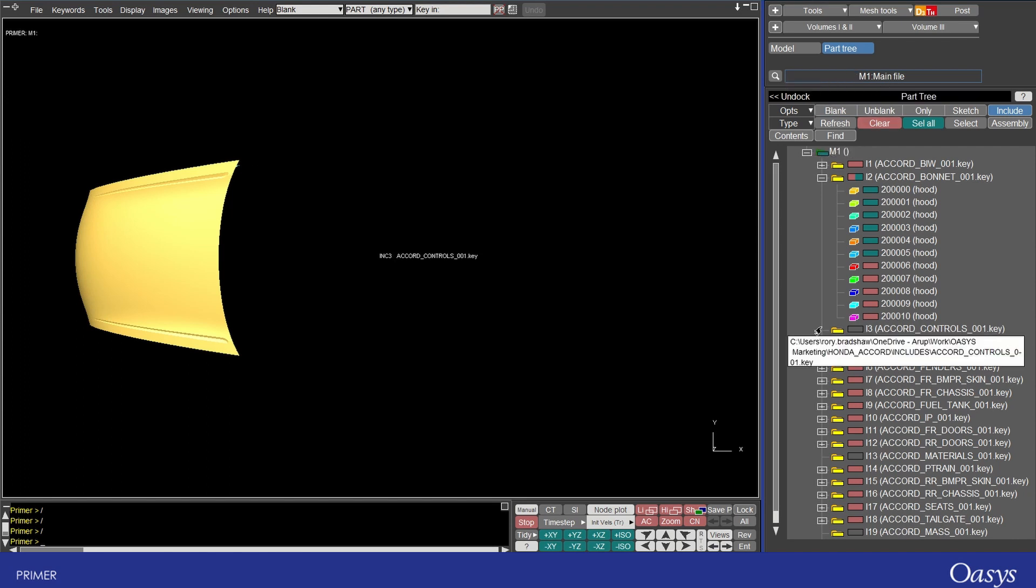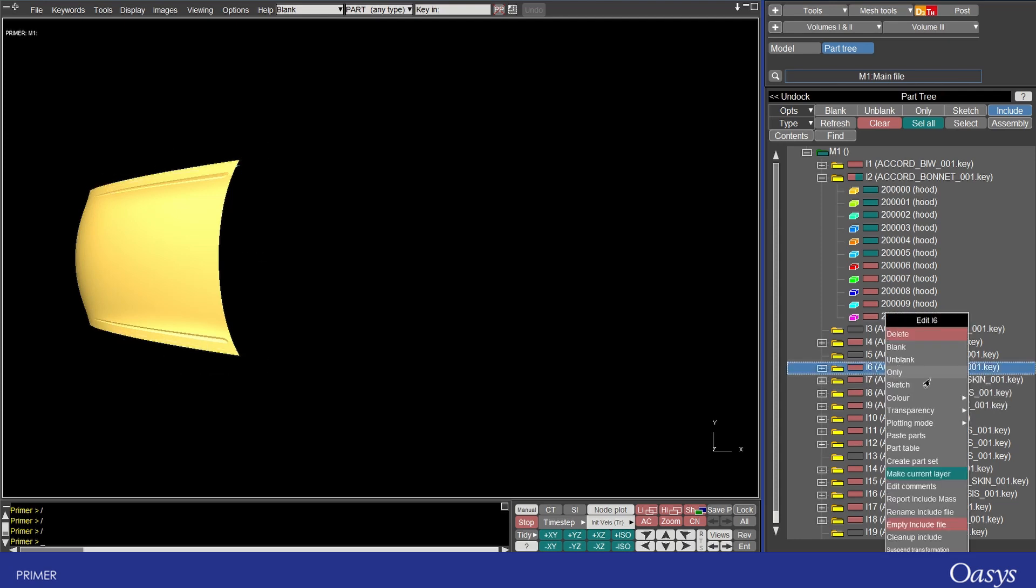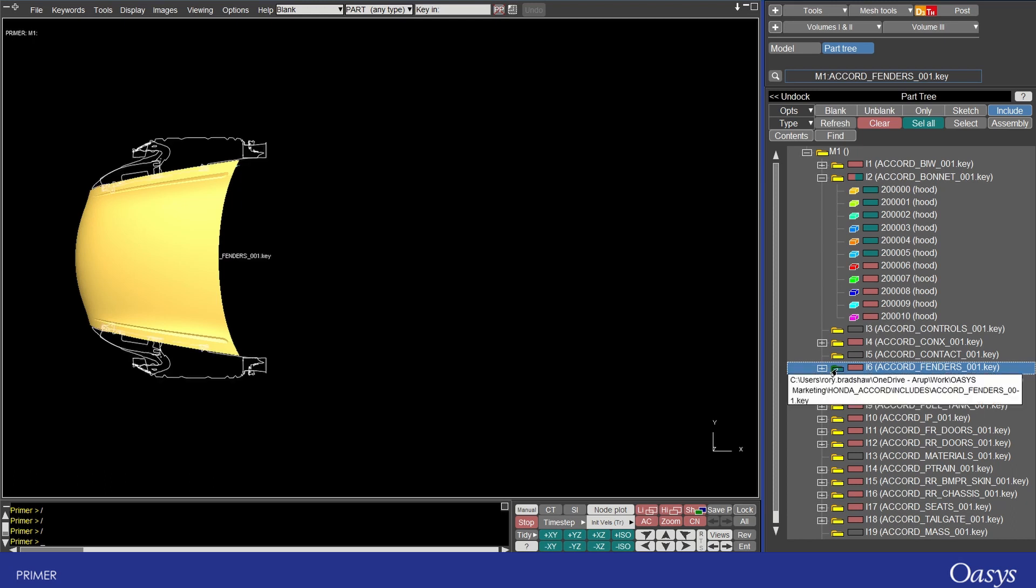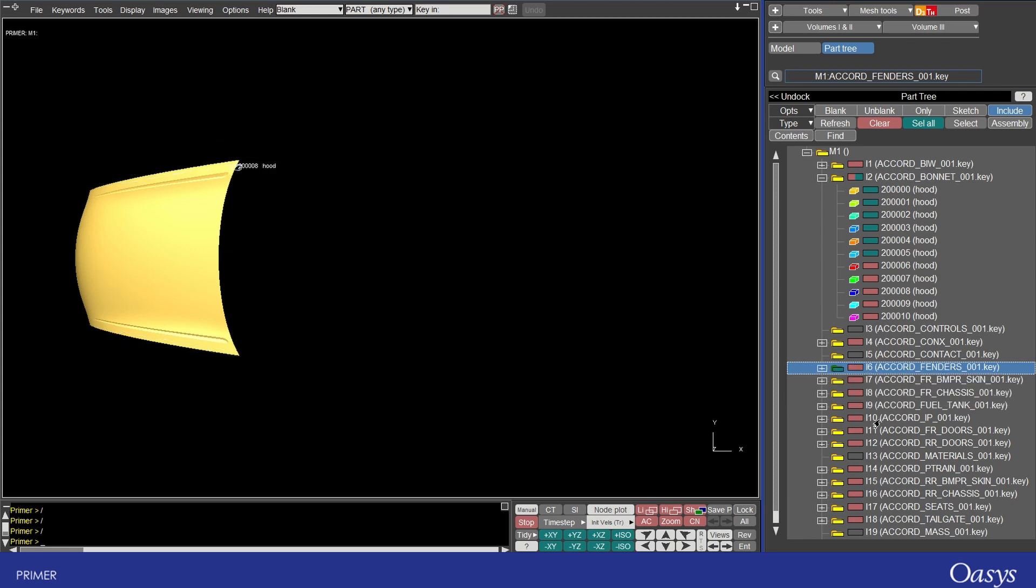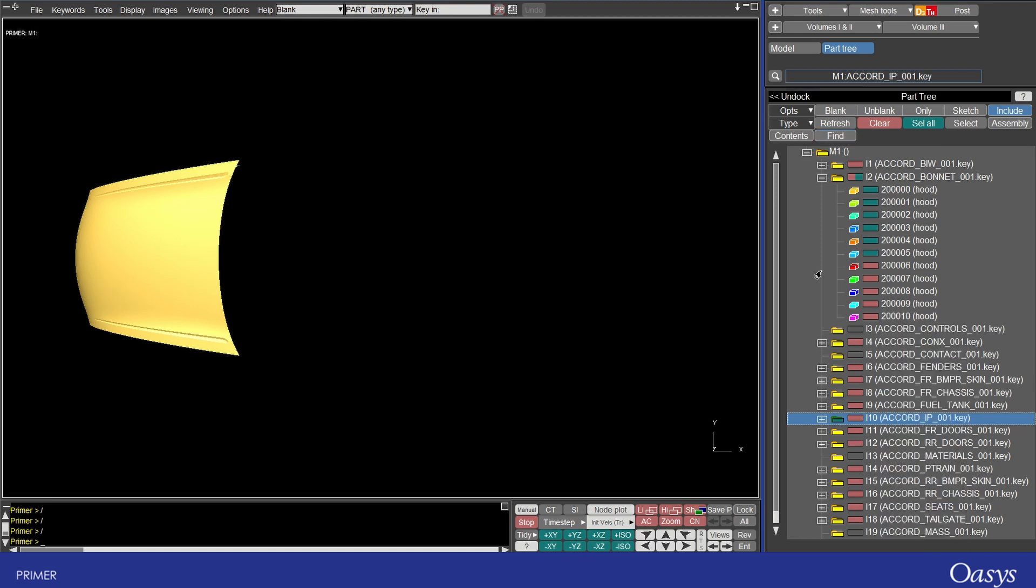Any content that is created would automatically be generated into this master file however I can actually change this file by right clicking on any include and make it the current layer and you'll see that this little folder icon will change to be green which shows that that's the current active layer and now if I wanted to create anything it would go into this fenders include here. It's important to remember when you're working with models with lots of includes to be aware which include is active so that you know where all of the new model data you're creating will be saved to.